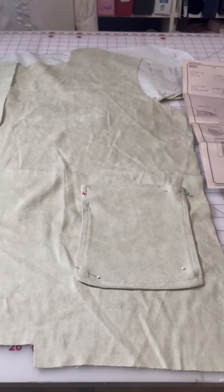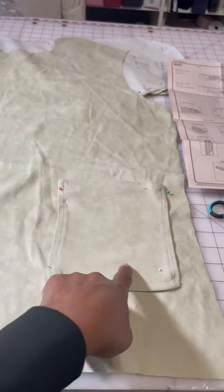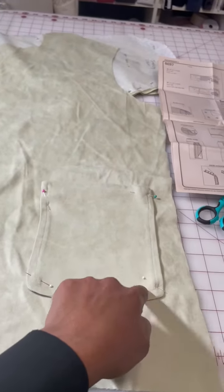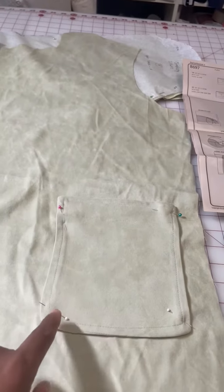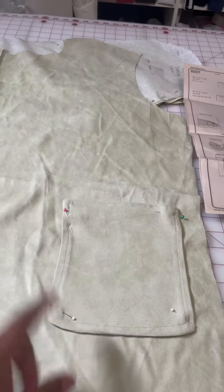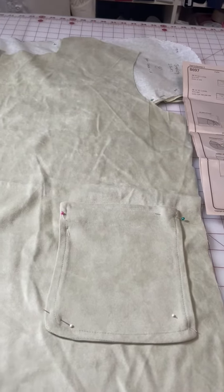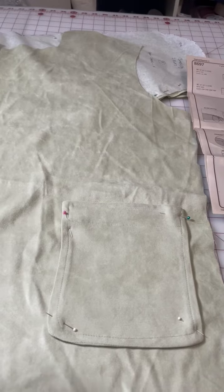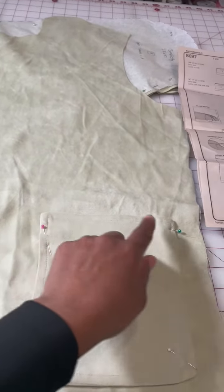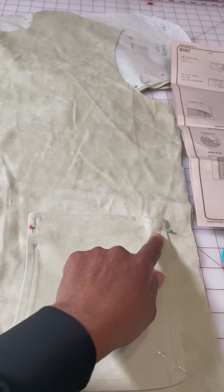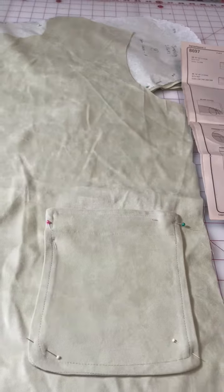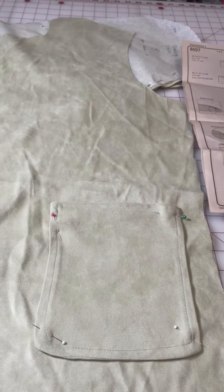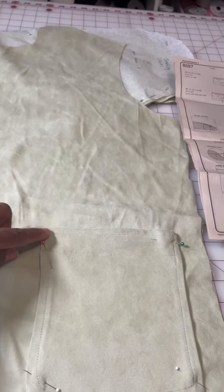I have the patch pocket cut out here, everything pinned. You want to make sure you've transferred properly from your pattern, whether you're using a commercial pattern or your own made pattern, where those dots are going to be for perfect placement of your pockets.